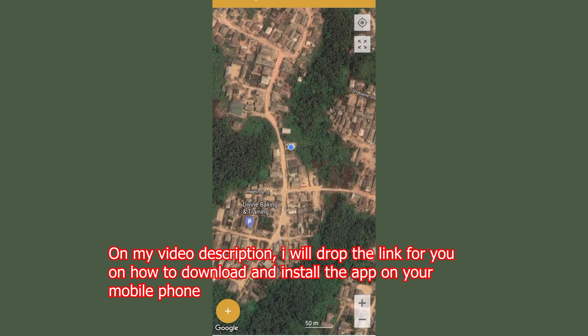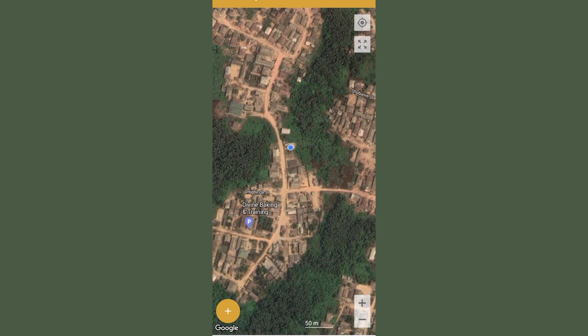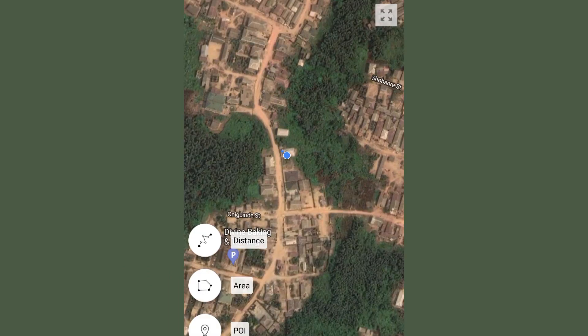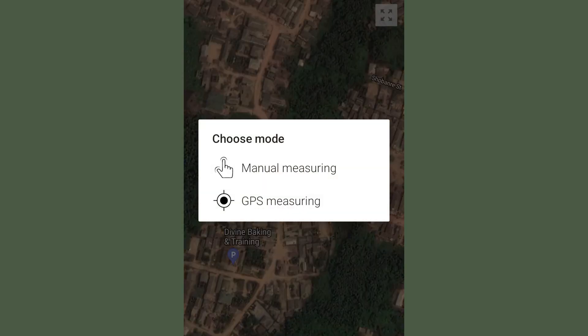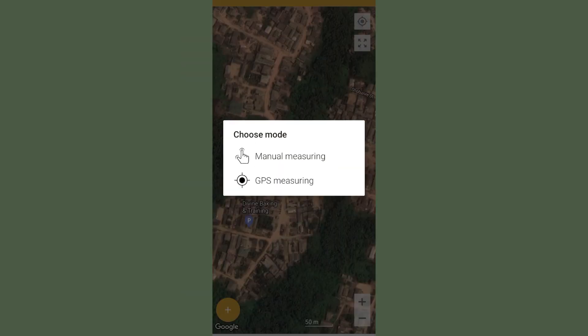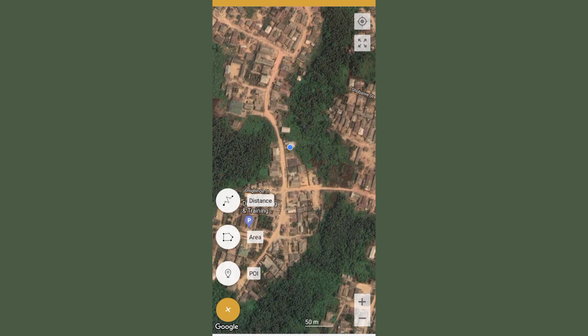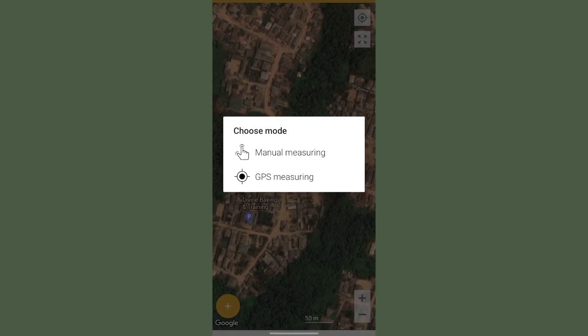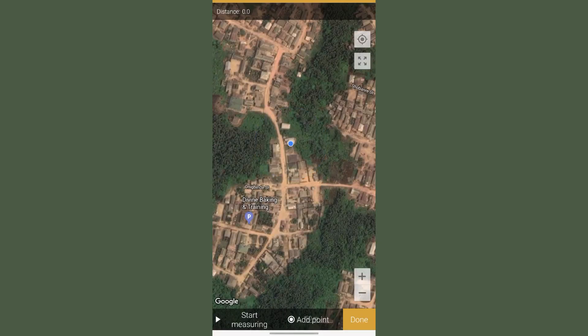Once you click on the plus icon, you have Area and Distance as you can see on the screen. The difference is that Area is going to be based on polygons, while Distance is going to be on a straight line. I'll be utilizing the Distance option and I'll click on GPS Measurement.